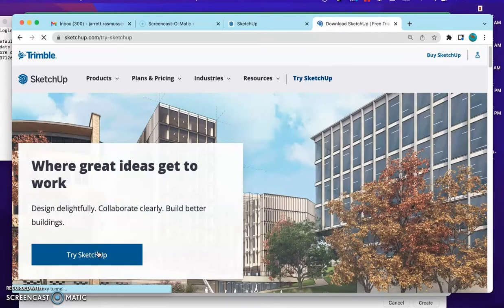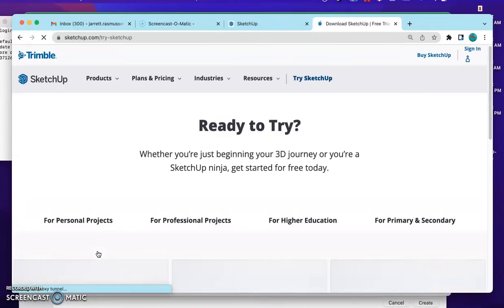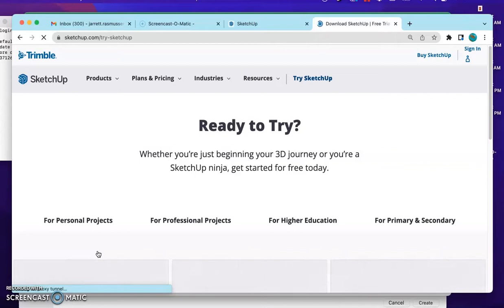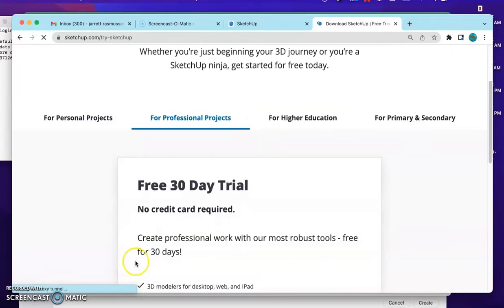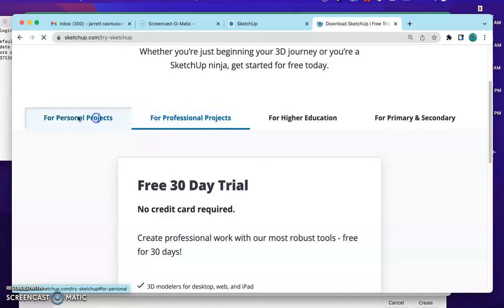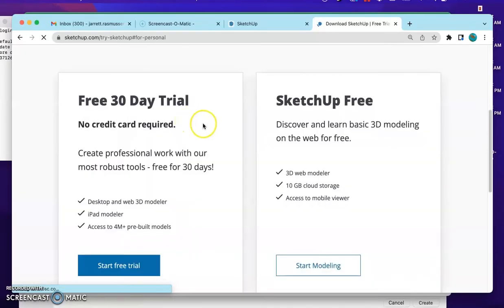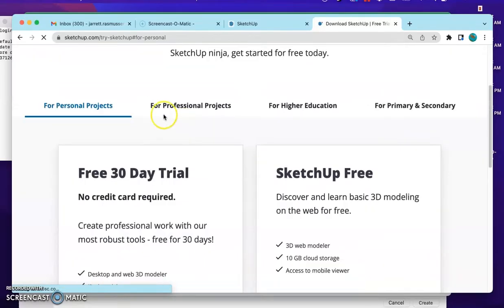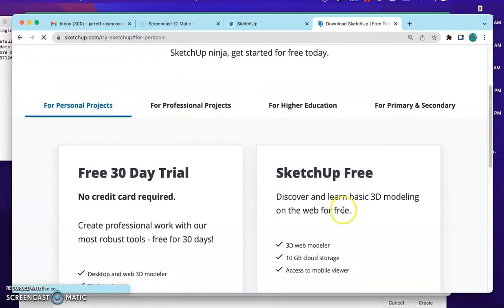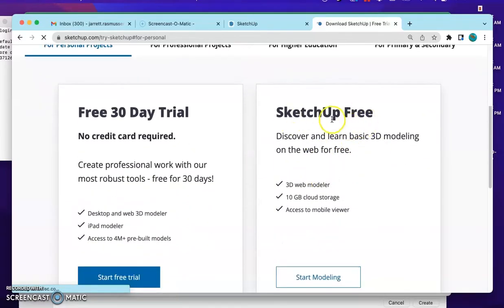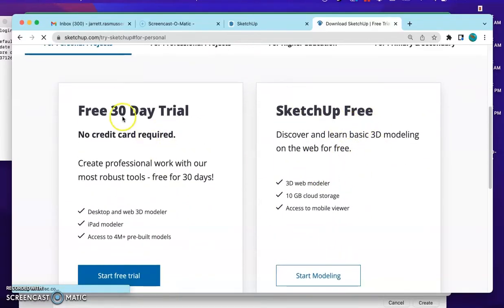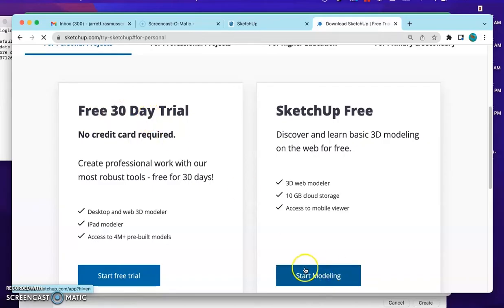And as I'm going through this video, make sure to pause and then go back to your browser, go step by step, make sure that each step is done correctly before you try to move on to the next step. Go to personal projects and SketchUp free is what we want. We don't want to pay any money, we don't want the trial. So go to start modeling.